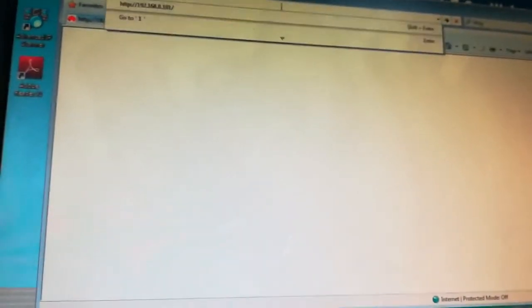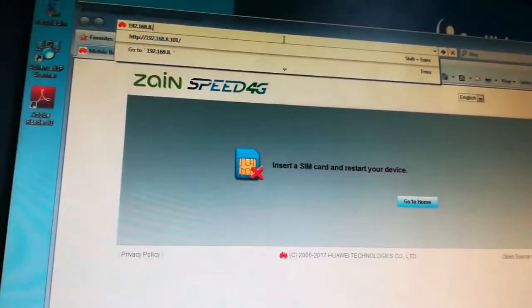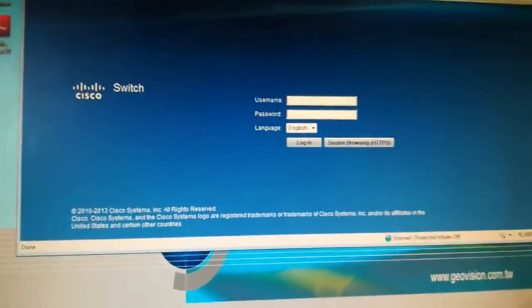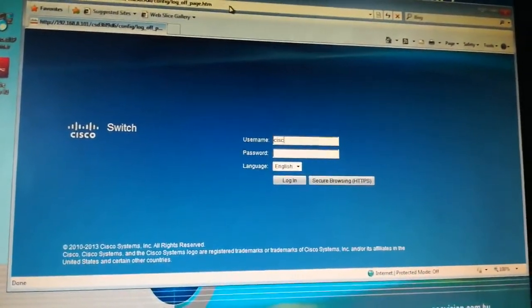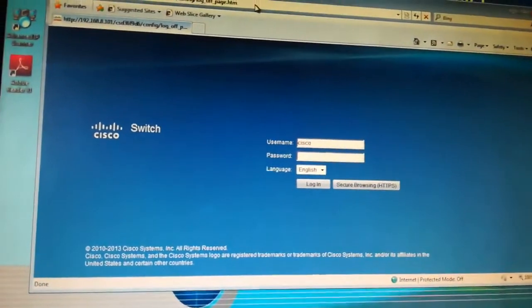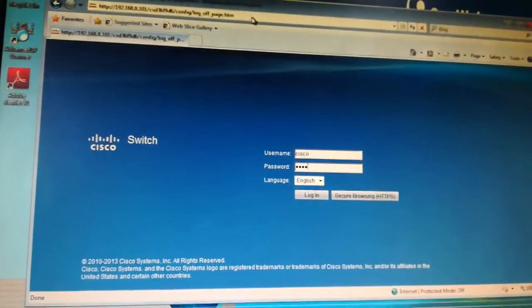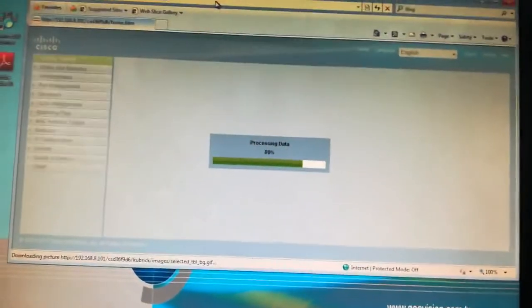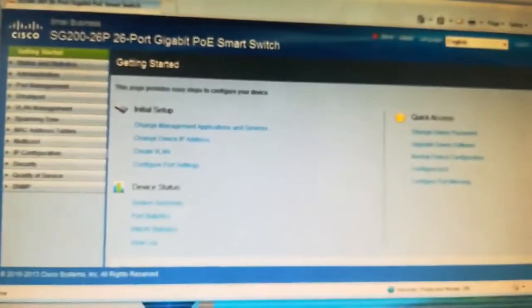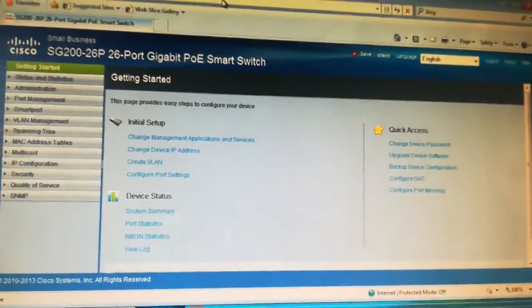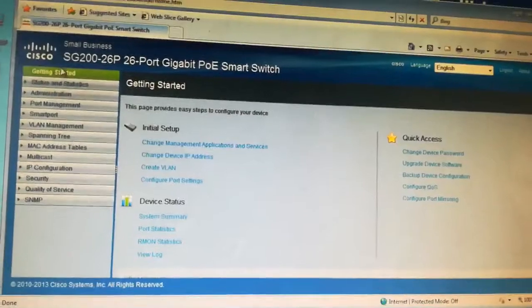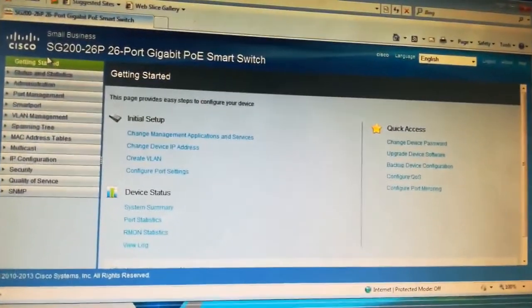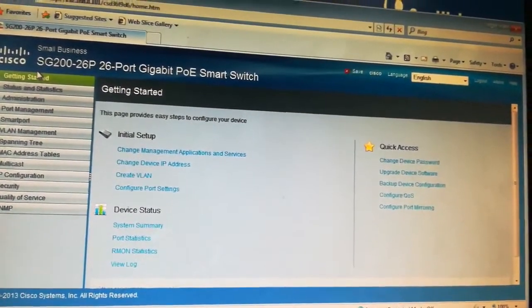192.168.8.101. The default password is Cisco Cisco. Loading the system. Here is the switch. We are inside the switch, SG200-26P, 26-port gigabit PoE smart switch.